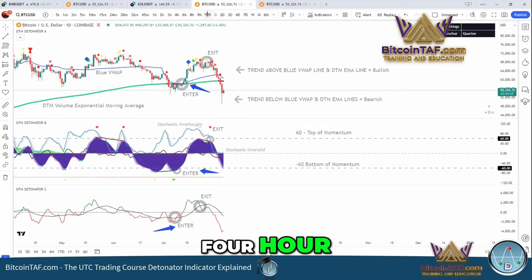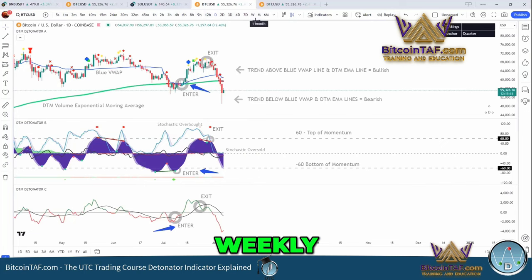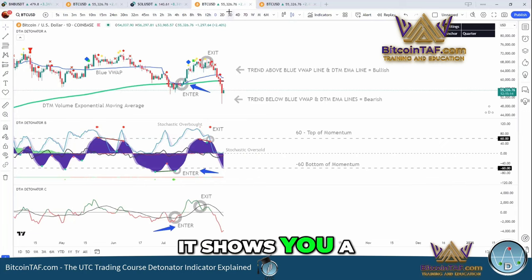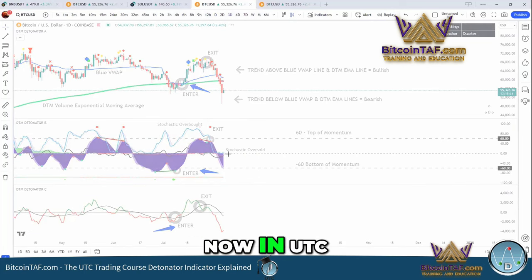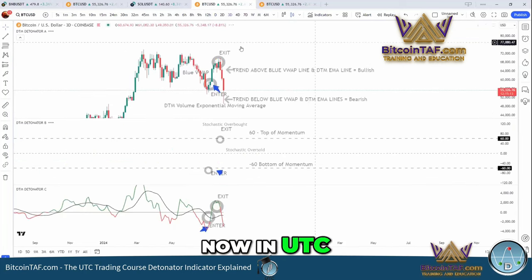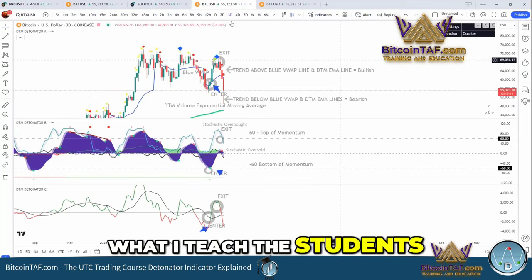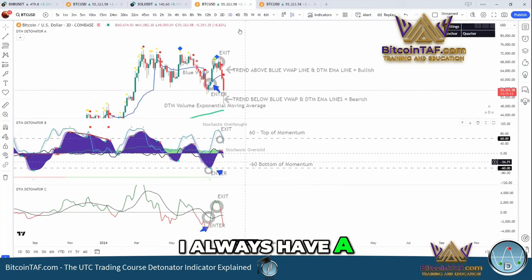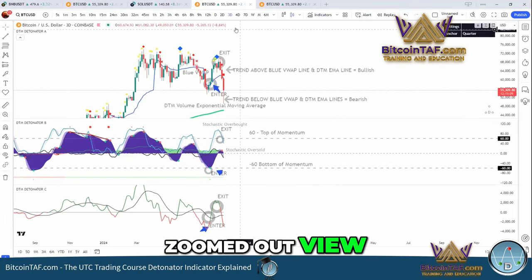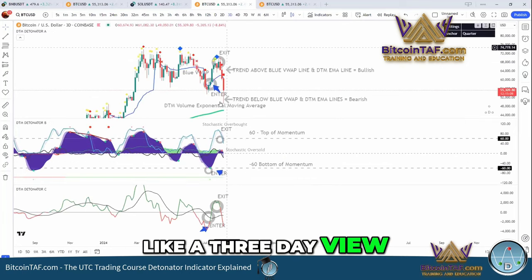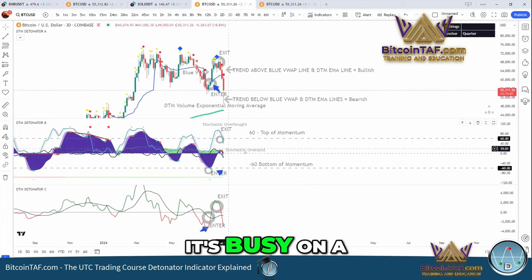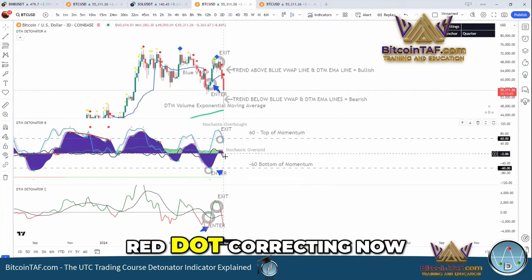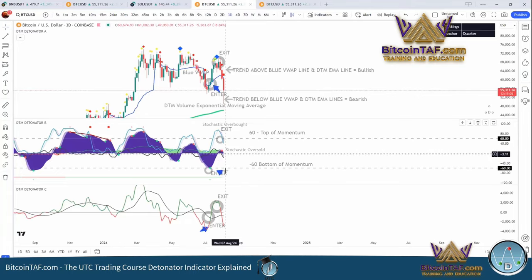Even from a 4-hour, 12-hour, 3-day, or weekly — it shows you a lot of what's happening. Now, in UTC, what I teach students is to always have a zoomed-out view, like a 3-day view, looking at what the indicator is doing. And you can see it's busy on a red dot, correcting now.